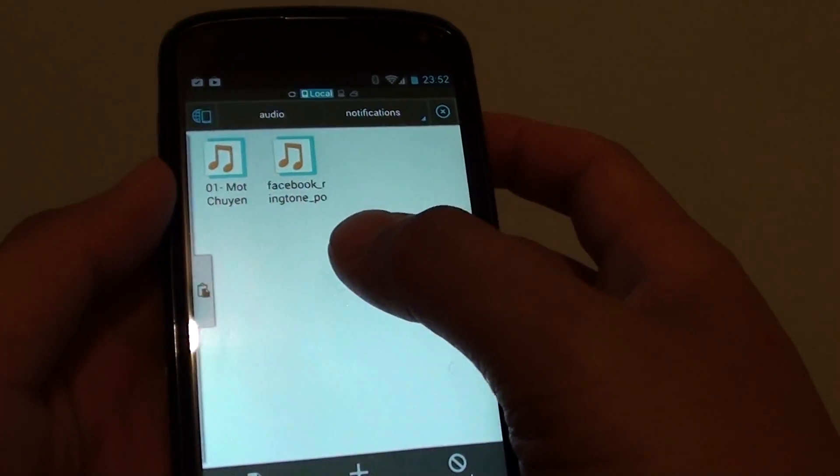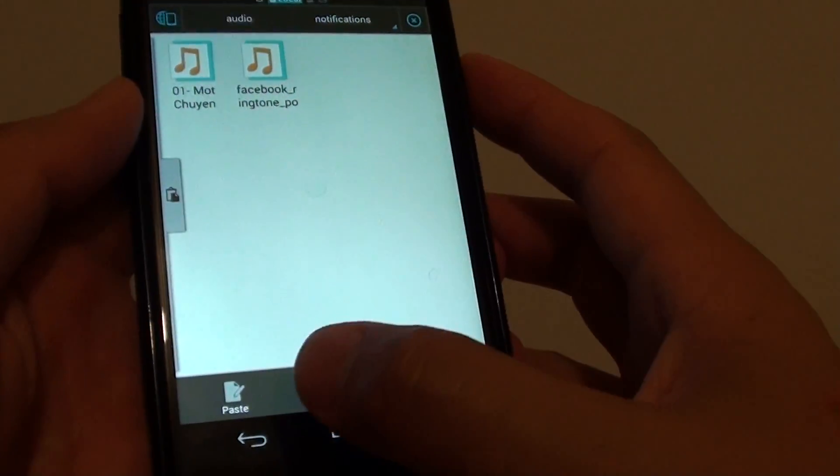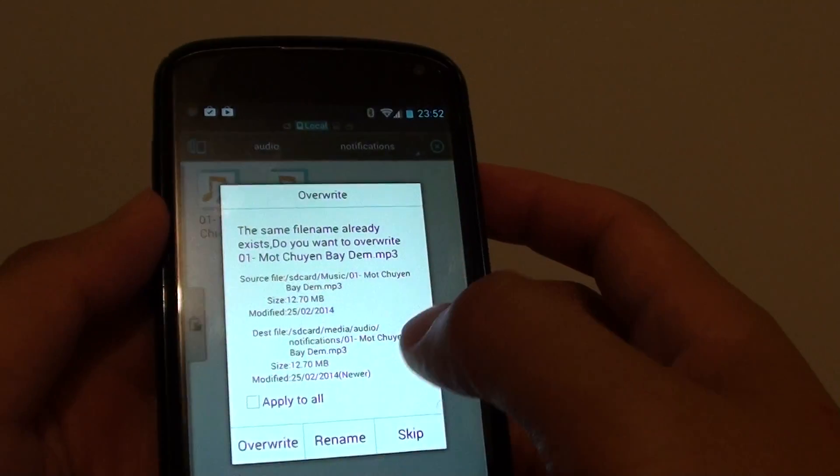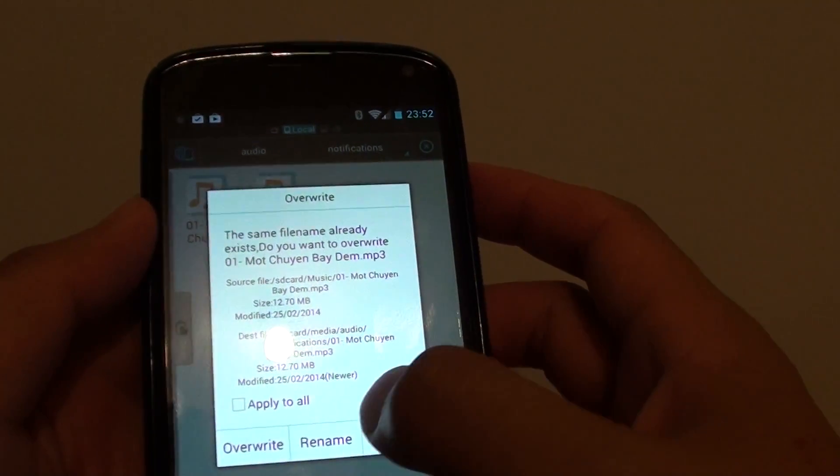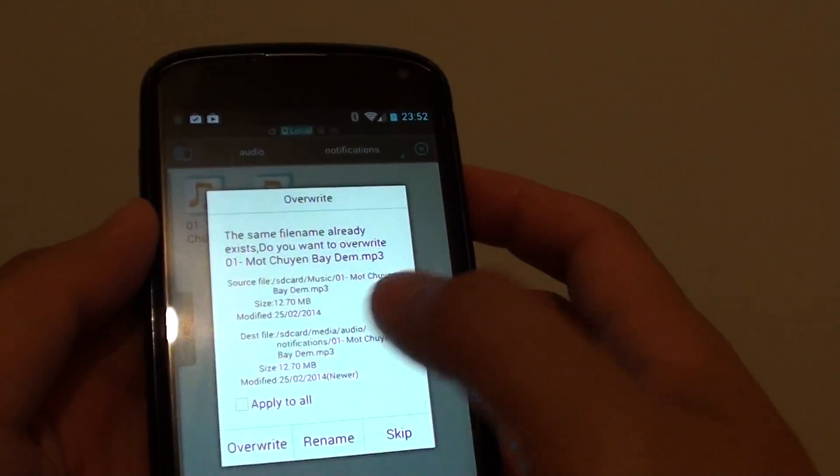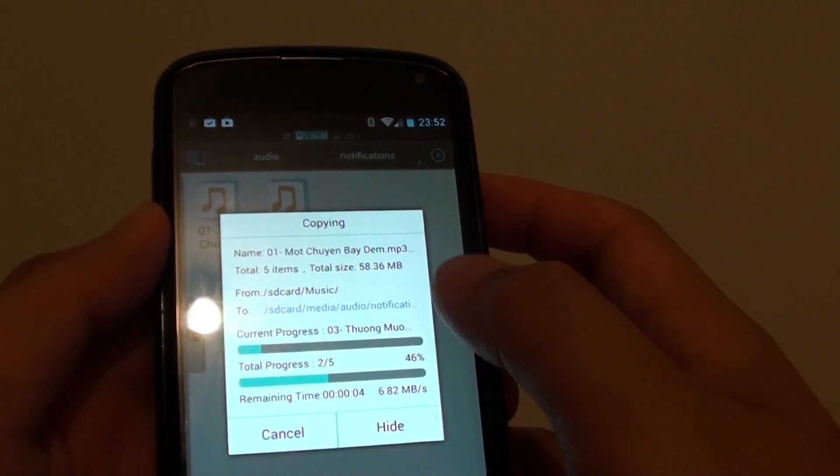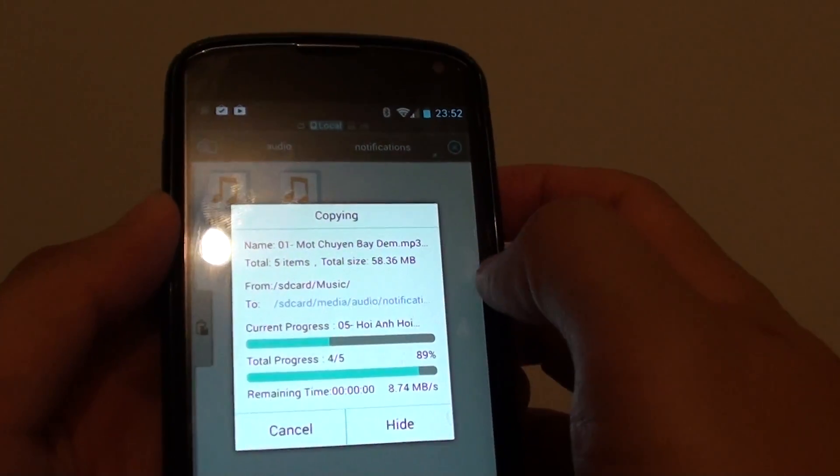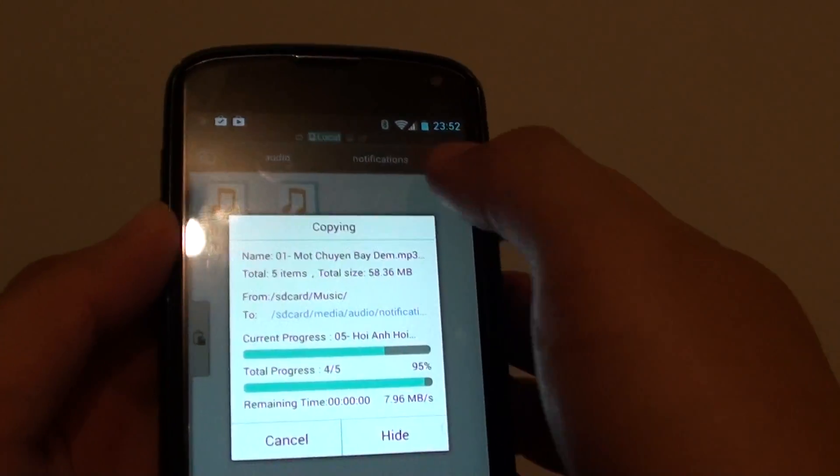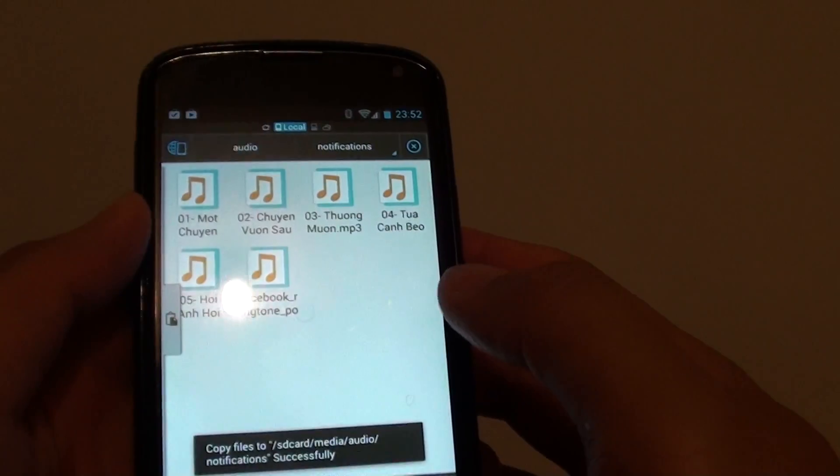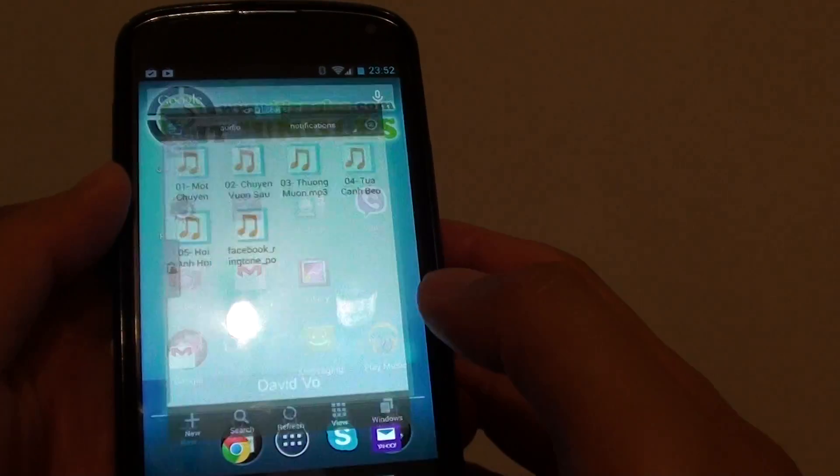Now in this folder, paste all the songs here. So tap on the paste button at the bottom and just overwrite the old one. I'm just going to copy all the mp3 songs into this notifications folder. And that's all you have to do. Now I'm going to go back home.